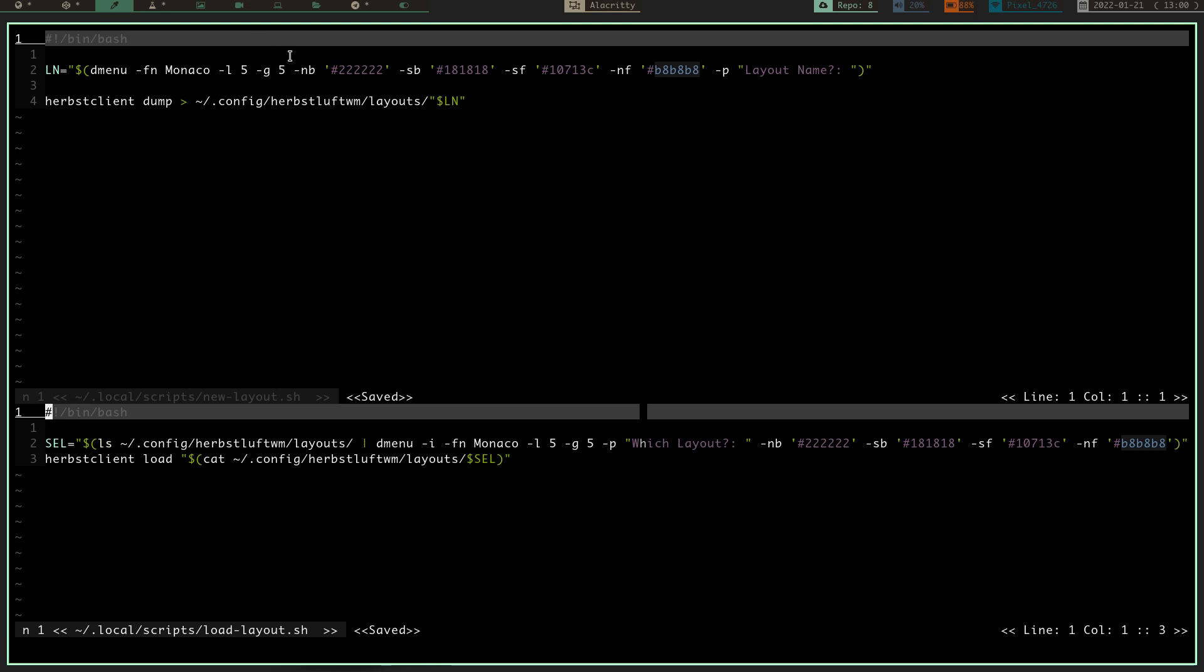So, that's all that does, is it takes all that information for that layout that you just set up, and it stores it in this location. Then, when you want to load it with my mod-L key, which I have it set up to, it runs this script, and select is, it ls that directory that we stored that name in, and it pipes that into dmenu.